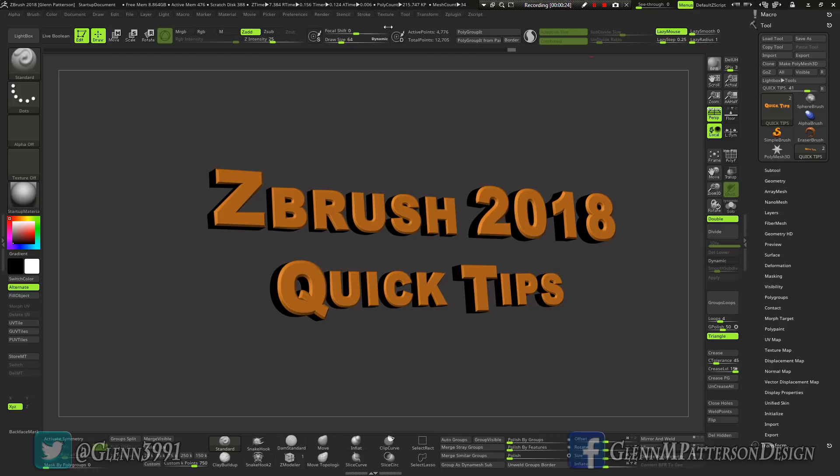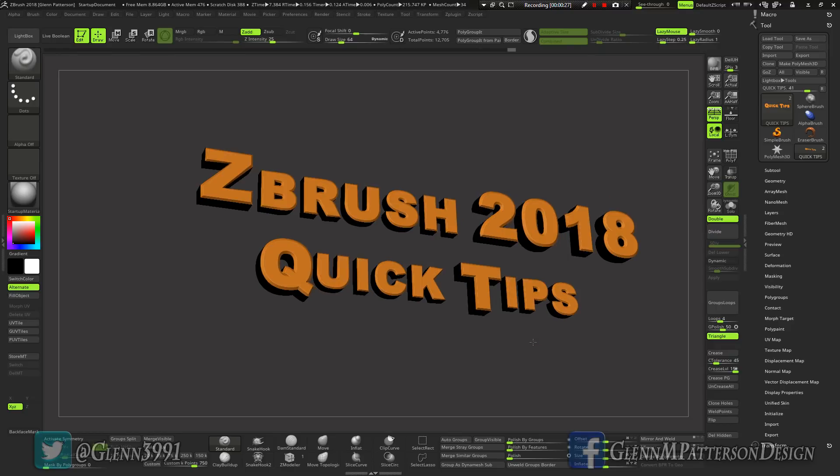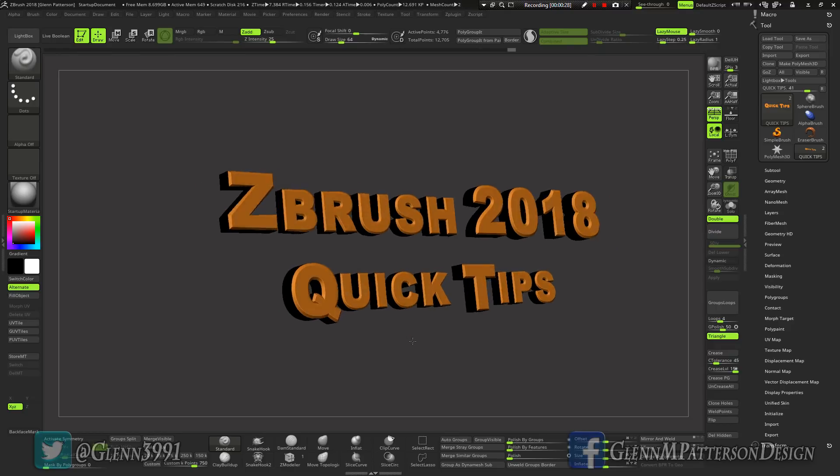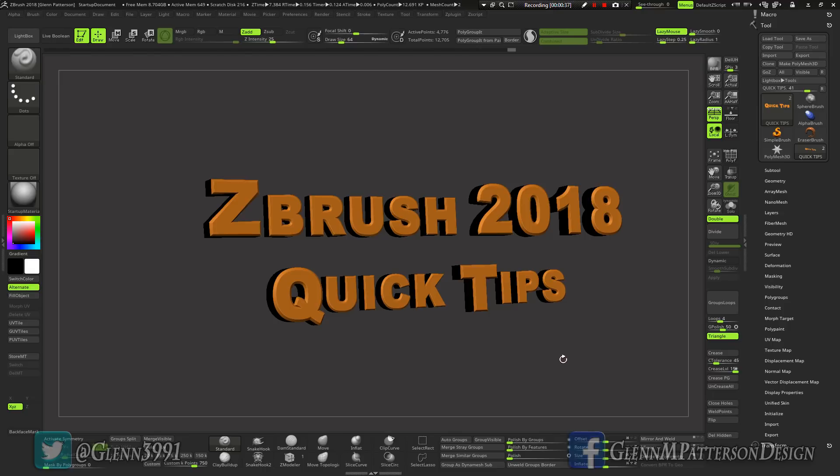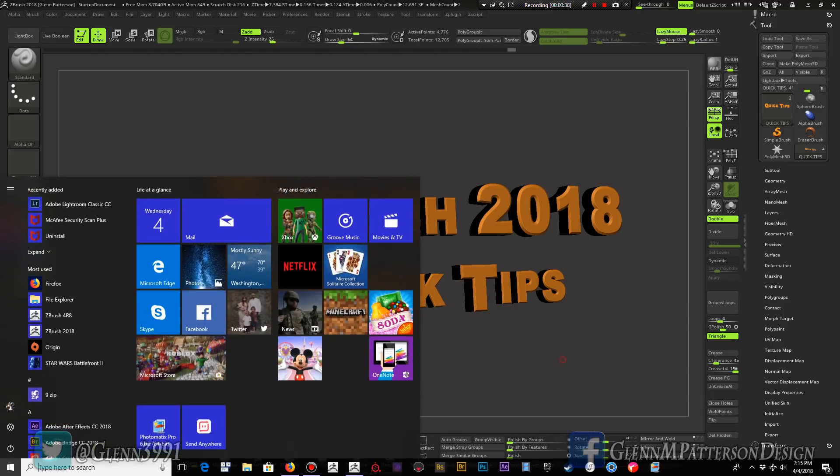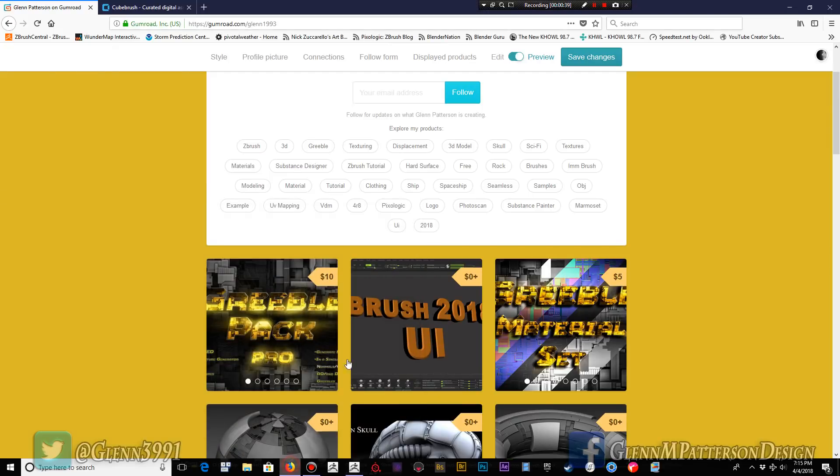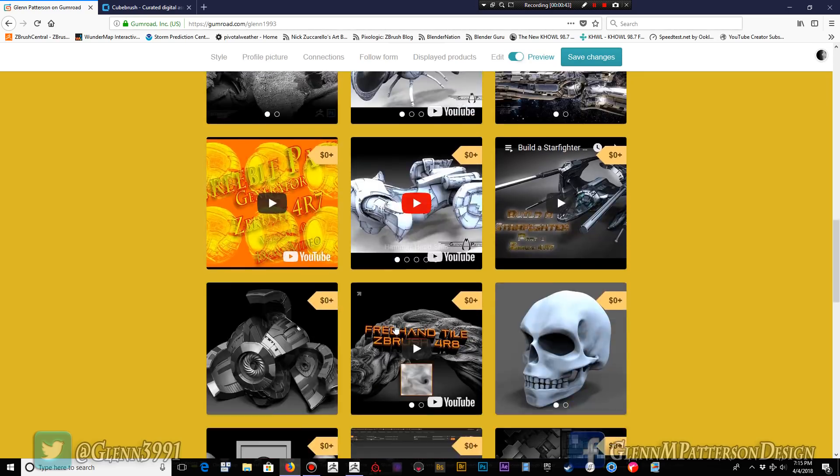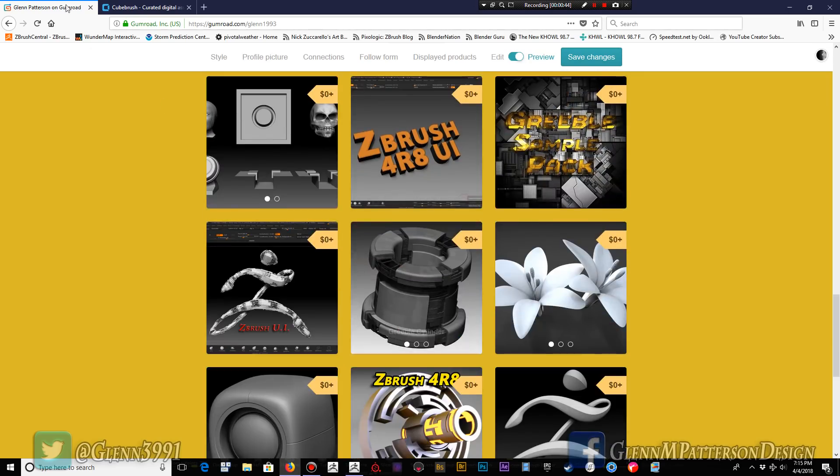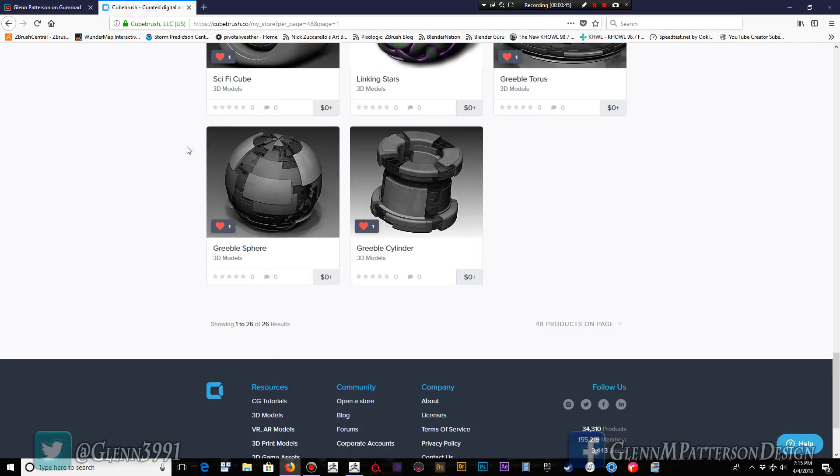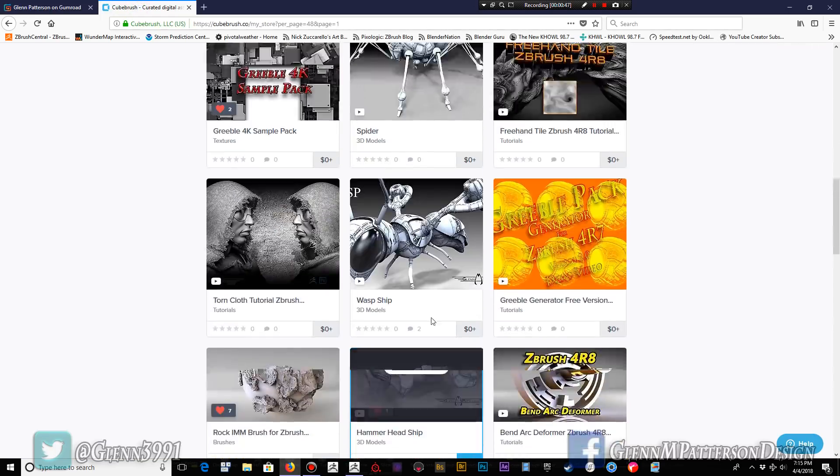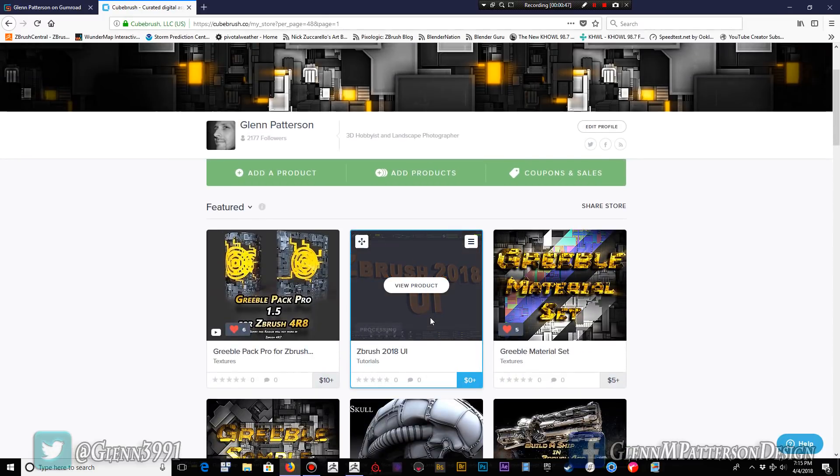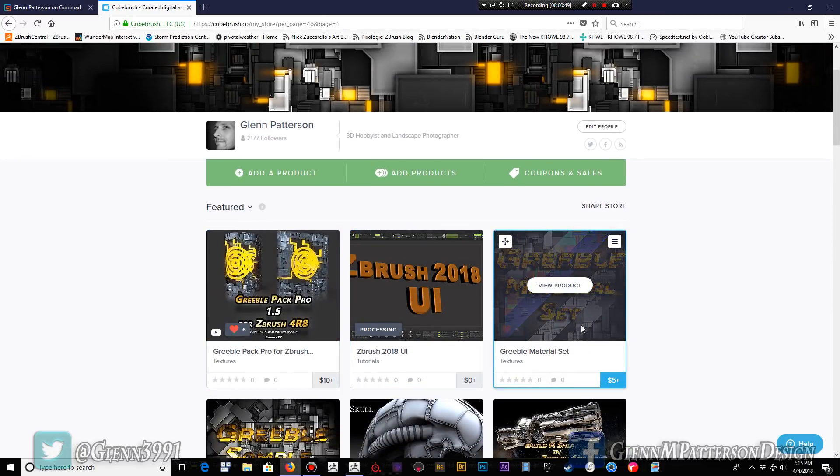As you can see, I've already come up with a new UI and everything here. I always like to have everything exposed, I don't like digging through menus and stuff like that. If you want the UI, you can definitely go over to my Gumroad page and pick it up right there, it's free along with a bunch of other goodies. I now have a new store on QBrush as well, so you can get it either place. I'll have the links in the description below.